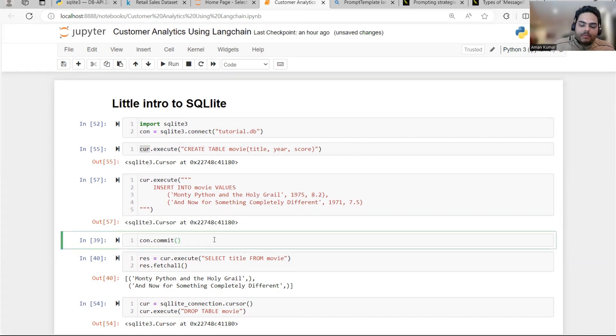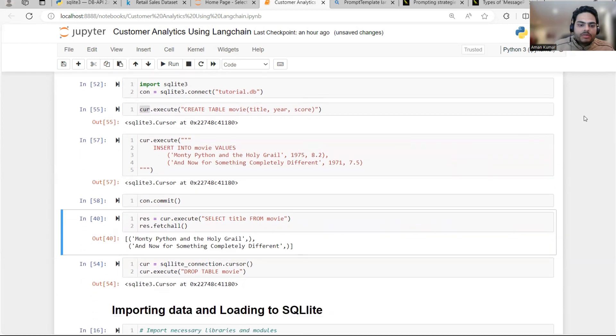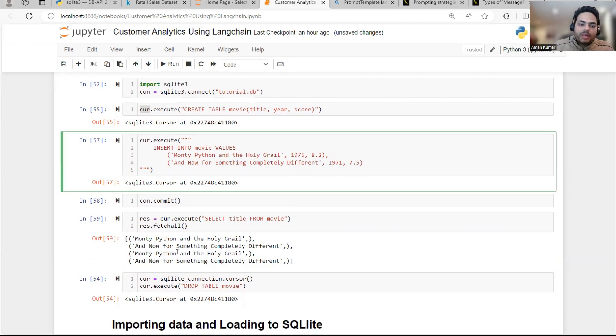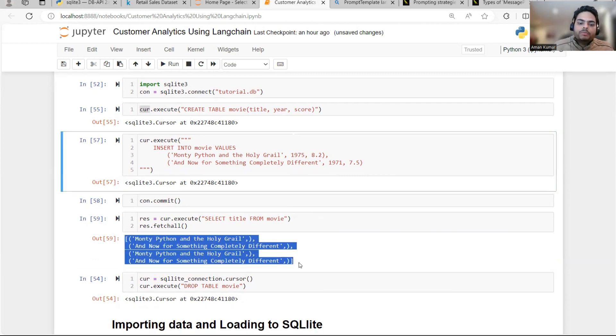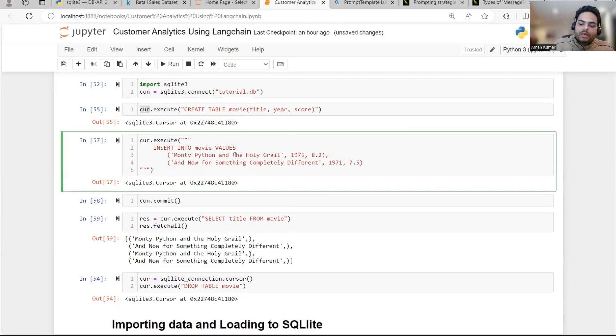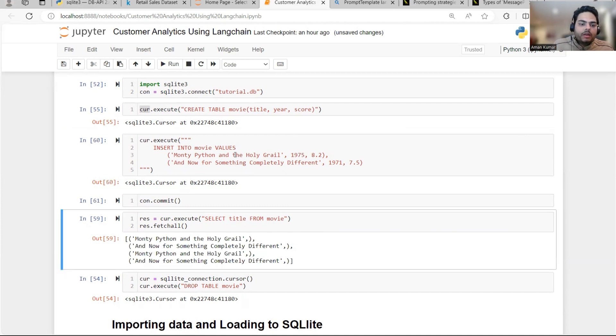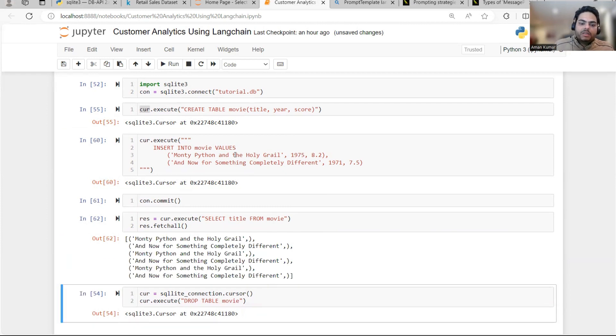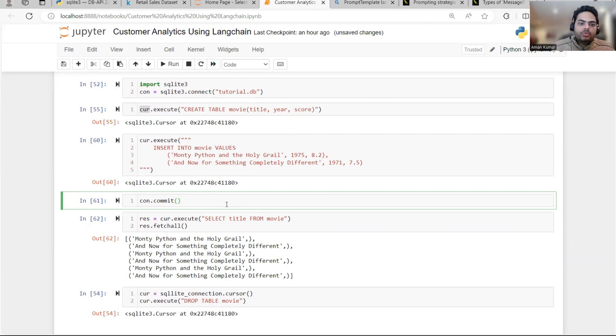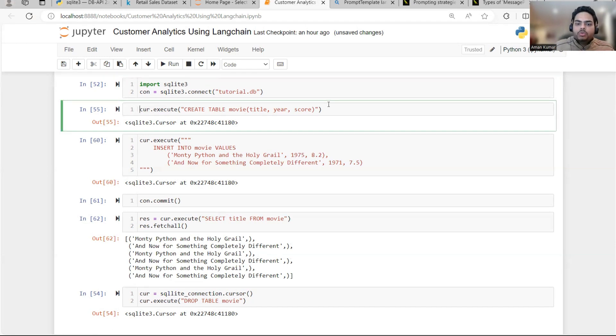And if I say commit, then it will get committed. And here I'm selecting title from movie, if you see, which means I'm running a query. And if I run a query, I ran this two times so two times it is giving me. If I run one more time, it should give me six times see two plus two plus two. So with this simple piece of code I'm trying to show you how SQLite is working.